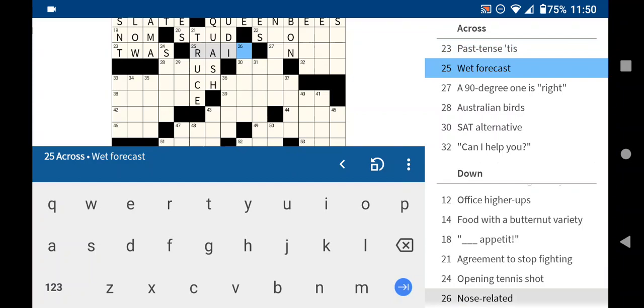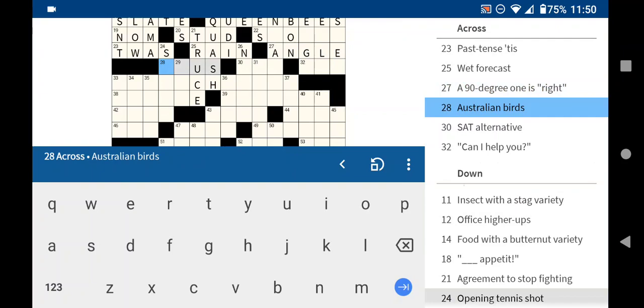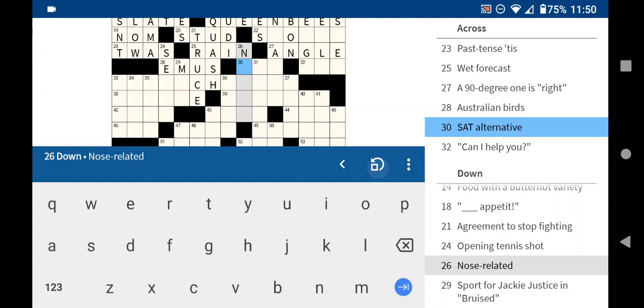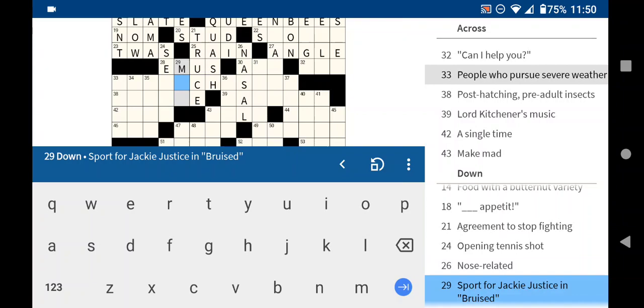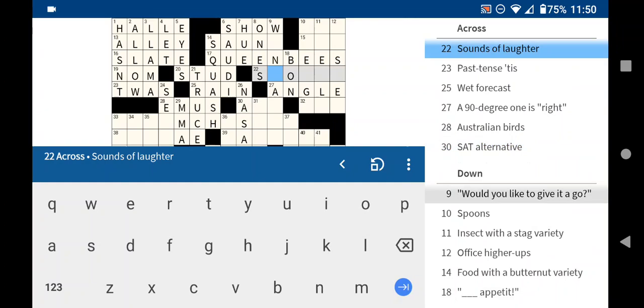A 90 degree angle is a right angle. I think this is emu's nose related. Nasal. I don't know Jackie Justice or bruised, but if you're getting bruised in your sport, it might be MMA. Very admired. Let's see. Oh, let's go back up. I skipped some of these. Sounds of laughter, depending on how you laugh, could be snorts.